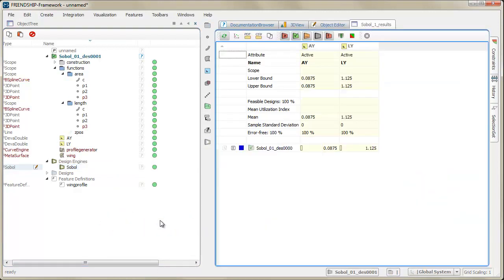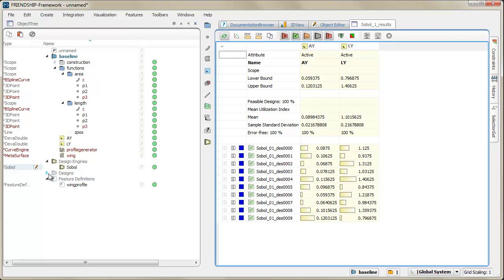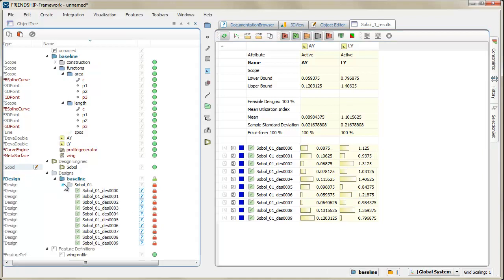The geometry variants are getting created, and the corresponding design information is listed in a table.